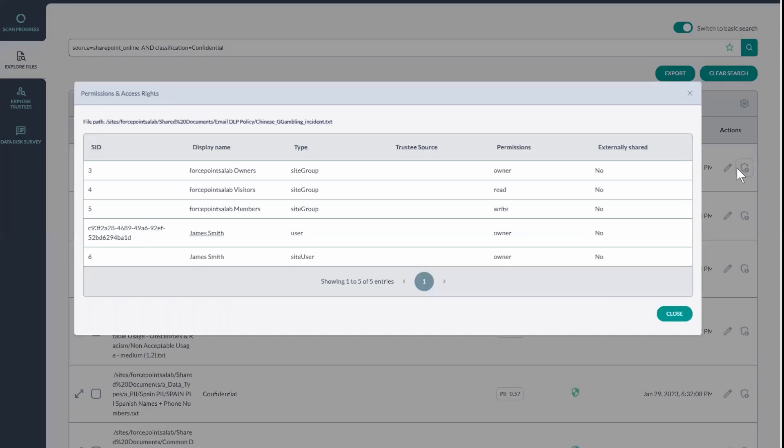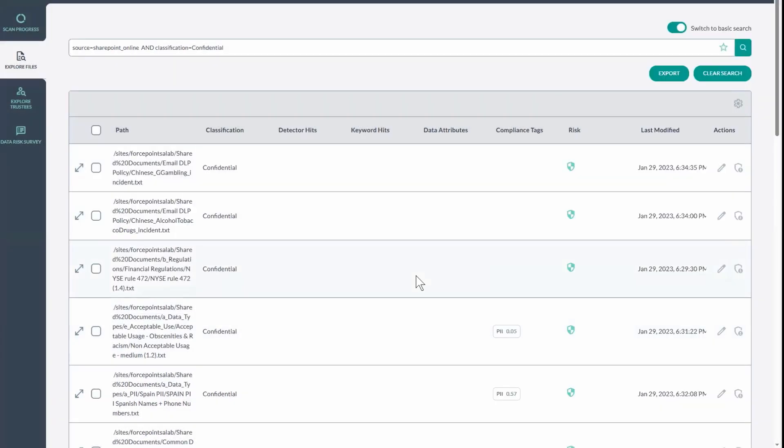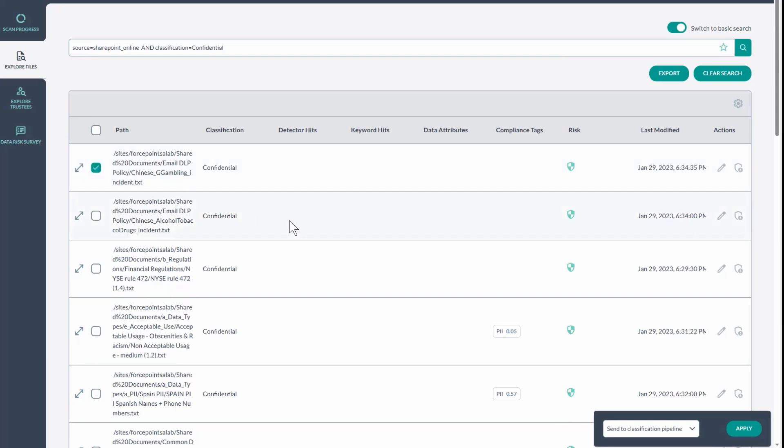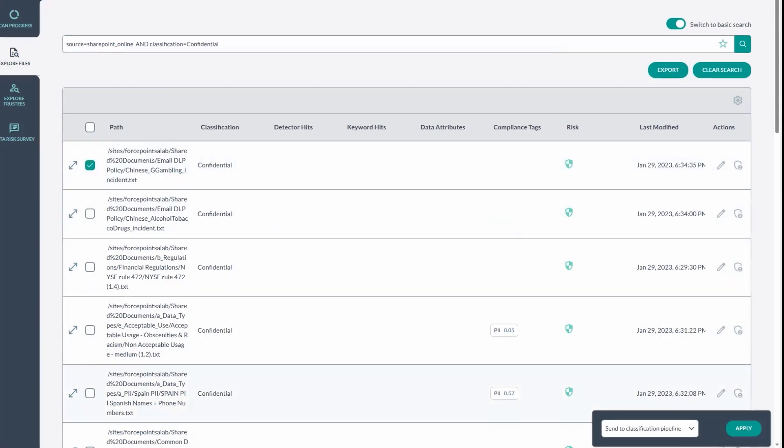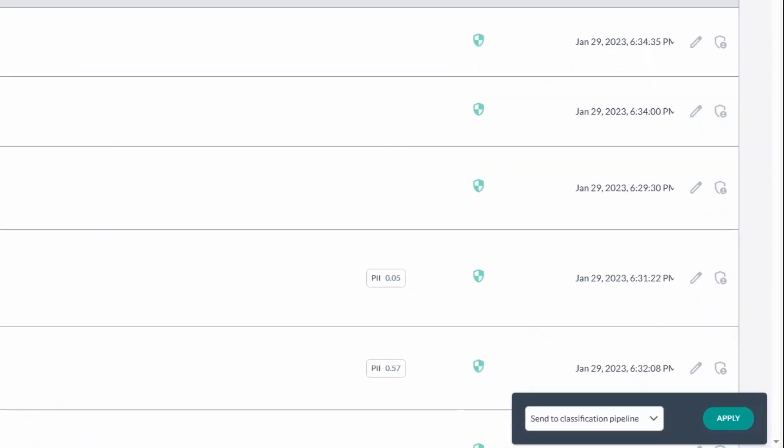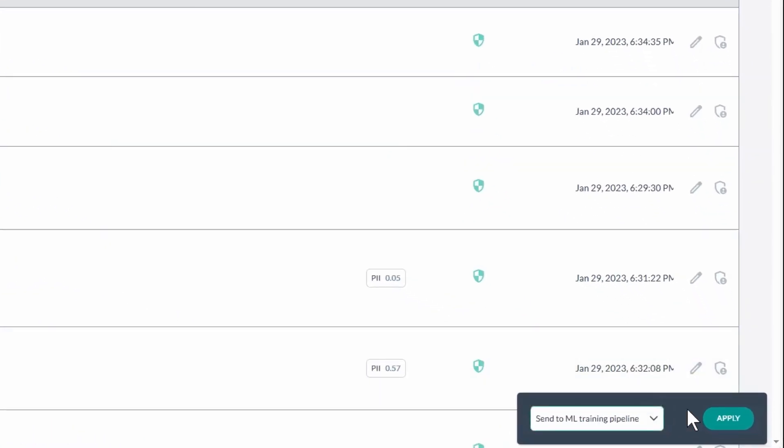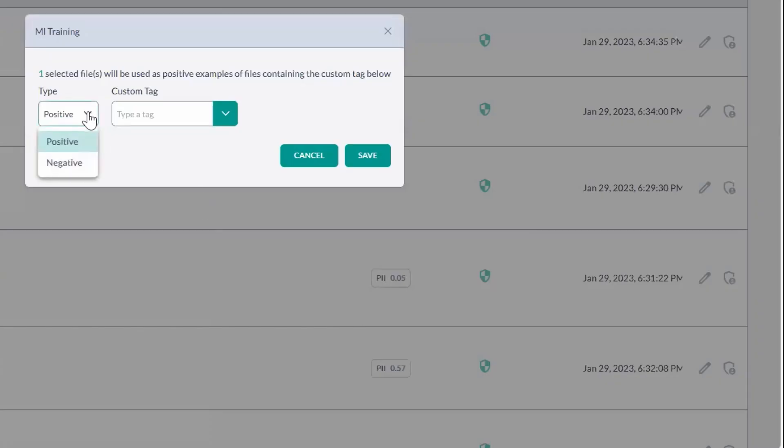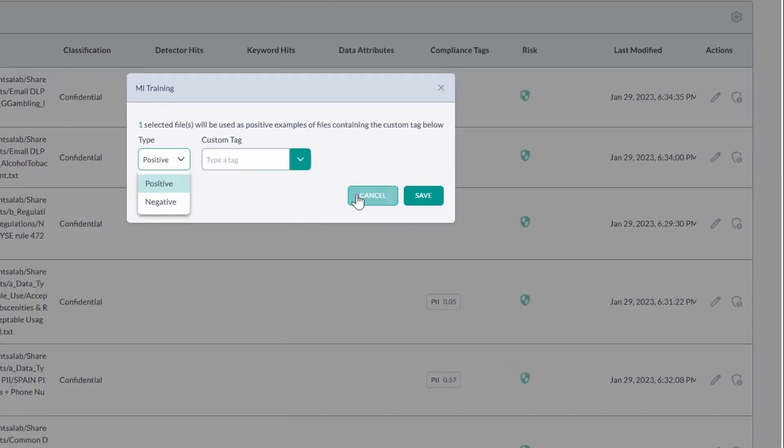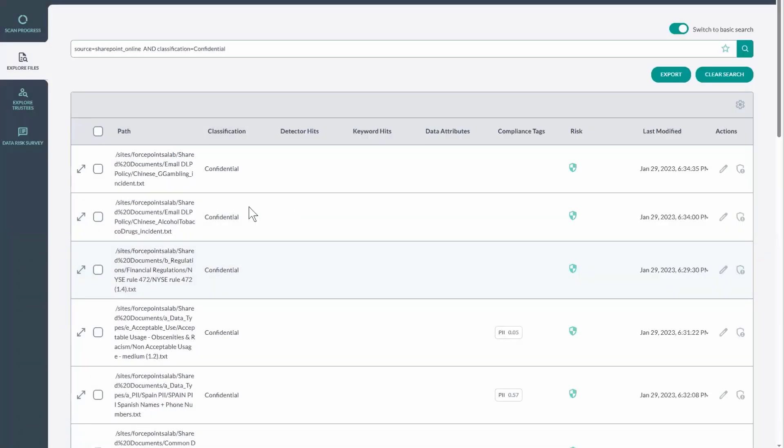I can look at the permissions and access rights of that particular file, and I can actually do remediation on one or more files right from this report view. So a couple of things that I can do is I can send this back to the machine learning pipeline to say, yep, this was a positive to help fine-tune the AI models.